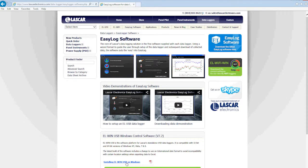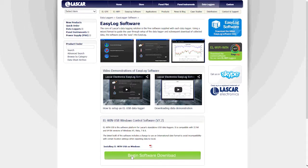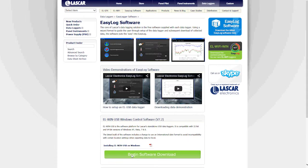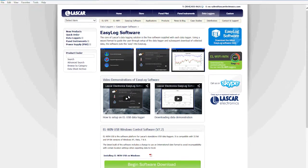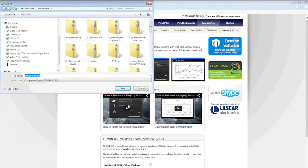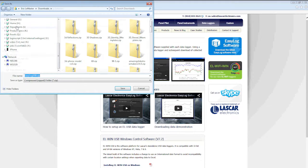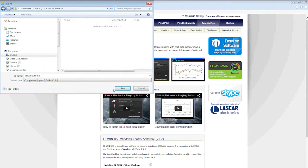Towards the bottom of the page, there is a box that you can click on to begin the software download. When prompted, choose the Save As option. Then select the location to save the zip file and click Save.